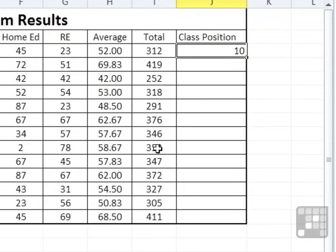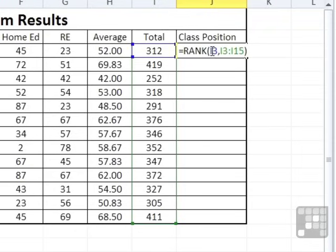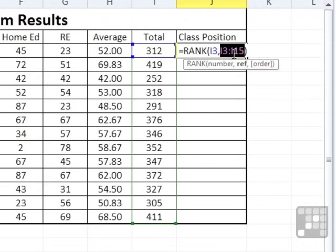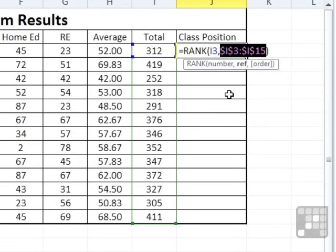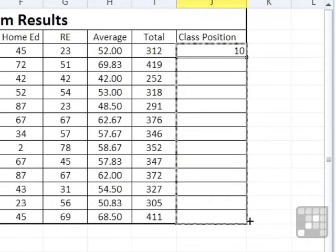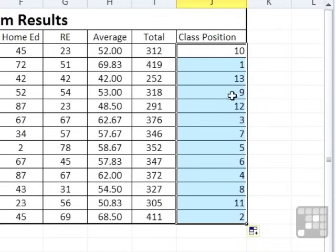And it says that Mike is in 10th position. Now we can take that function because we want to rank each of these scores against the relative position against the other scores. Just before we do that, we need to do that absoluteness on the range here before we drag down. So you highlight both parts of the range, the first cell and the last cell. F4 to dollar it up and return. Makes no difference to Mike, but as we drag it down, you'll see that everyone else then gets ranked.